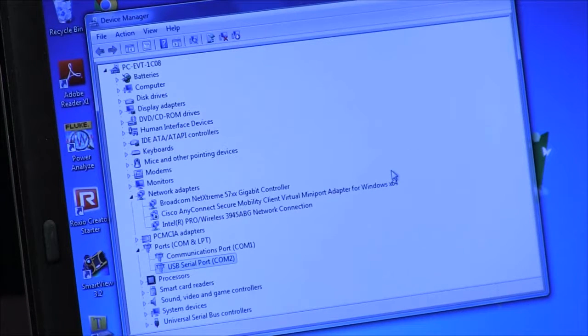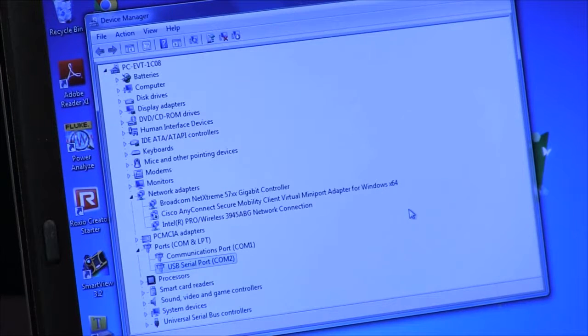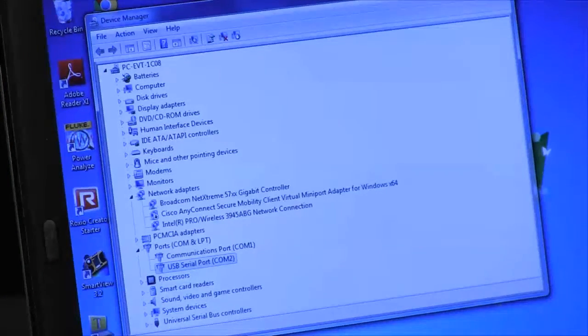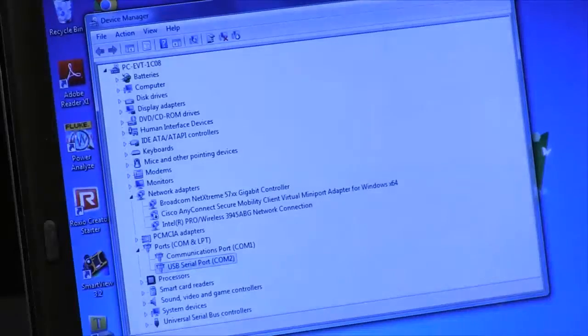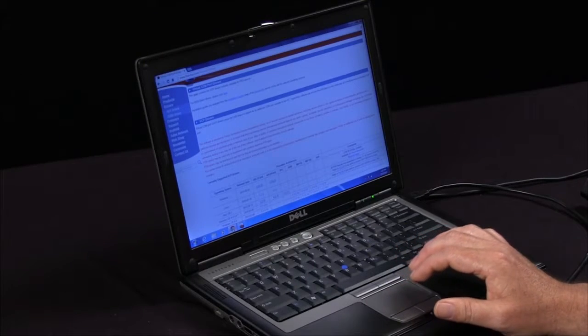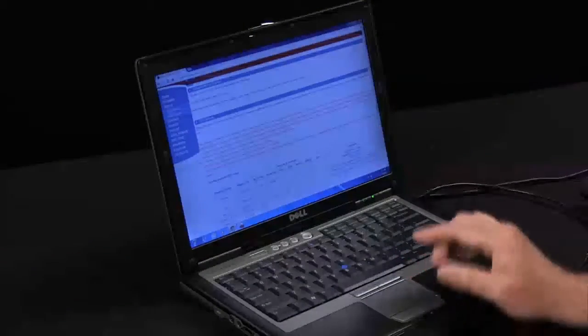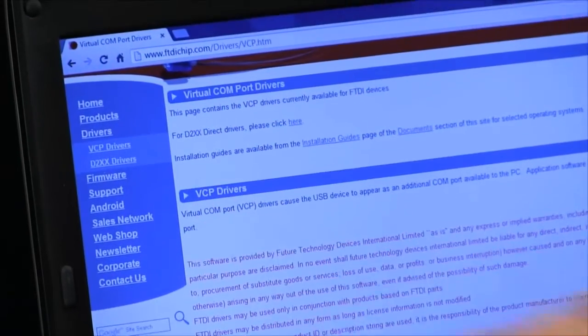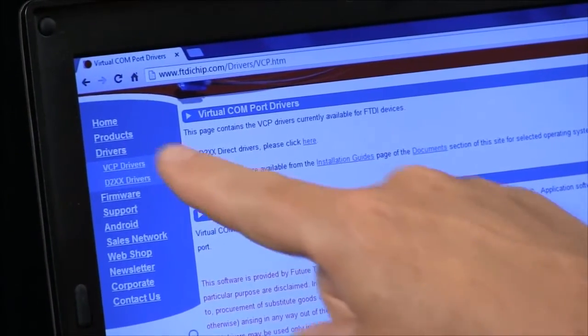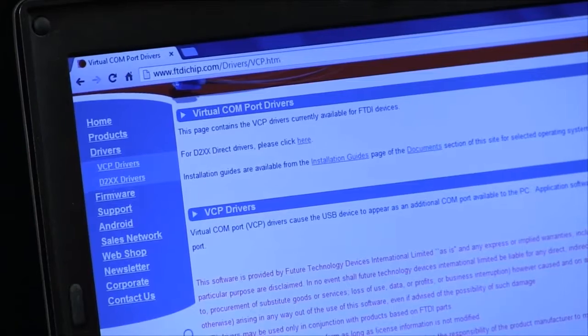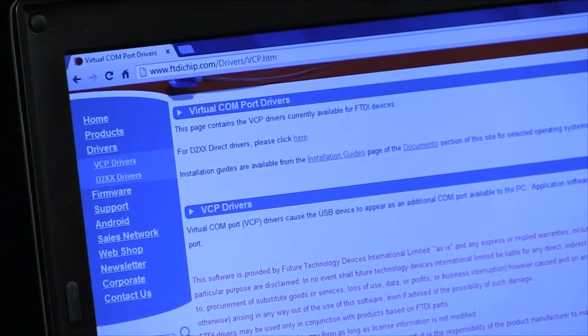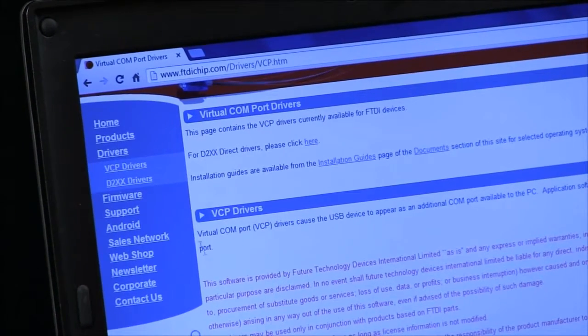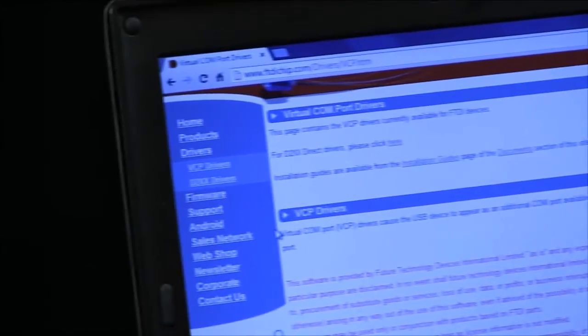The place that I got the driver doesn't happen to be available on the Fluke webpage at the time of this video, but it is on a webpage that the chip inside the cable uses called FTDIchip.com. On the left side of the webpage there is a driver, and the VCP driver is the one you want. You click on that and it refreshes the page.